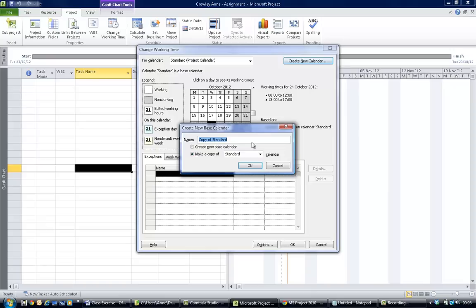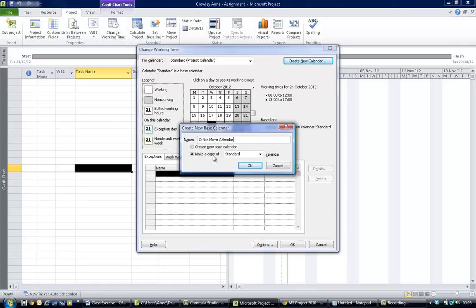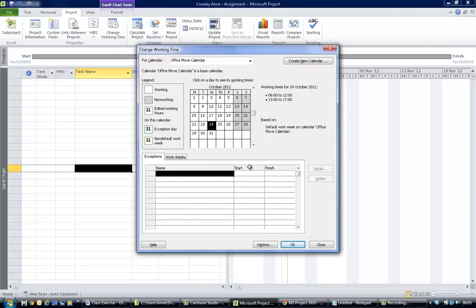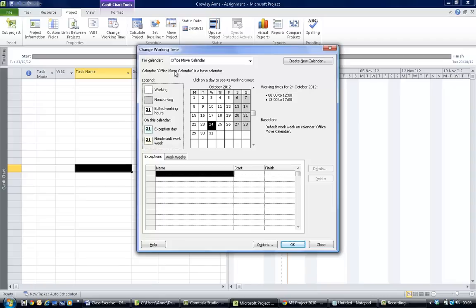You'll be prompted for a name of the calendar, so we're going to call this the office move calendar. Notice down here it's asking you what calendar you want to copy. Make a copy of standard and hit okay. When you go back to the change working time dialog, now you'll see up here it says office move calendar on top.